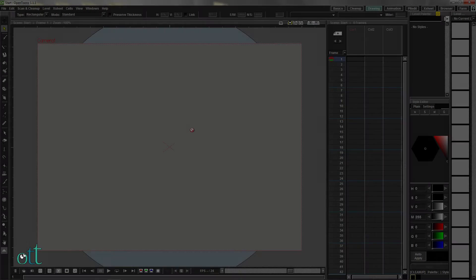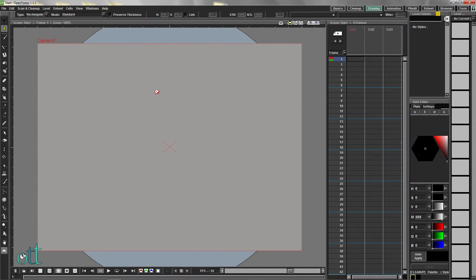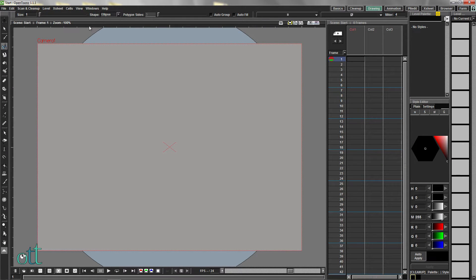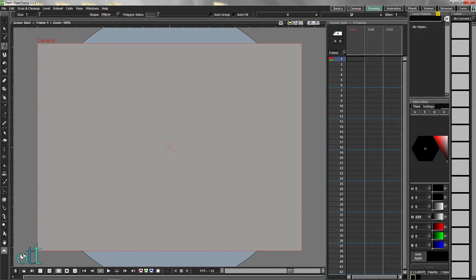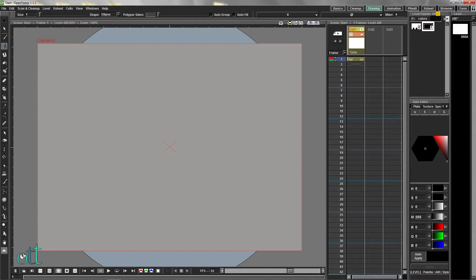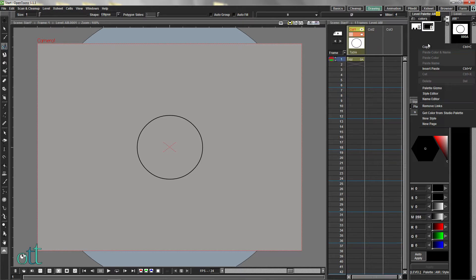This is the most current version of morphing a circle into a triangle as per version 1.1.0. Select the Geometry tool and choose the Ellipse option. Hold down the Alt key and draw a circle in the center of the scene.